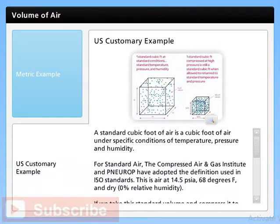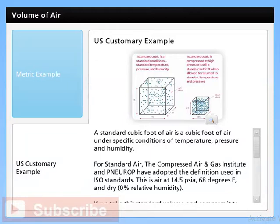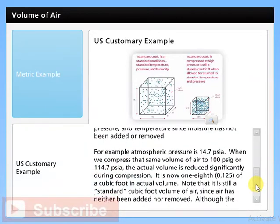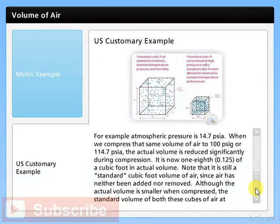A standard cubic foot of air is a cubic foot of air under specific conditions of temperature, pressure, and humidity. The Compressed Air and Gas Institute and NFPA have defined standard air as air at 14.5 PSIA, 68 degrees Fahrenheit, and dry at 0% relative humidity. If we take this standard volume and compress it to one eighth, its volume is smaller and pressure has increased. It is still a standard volume of air when referenced back to standard pressure and temperature, since moisture has not been added or removed.